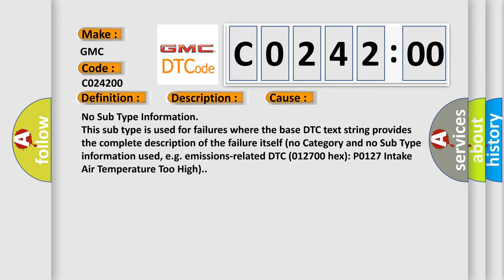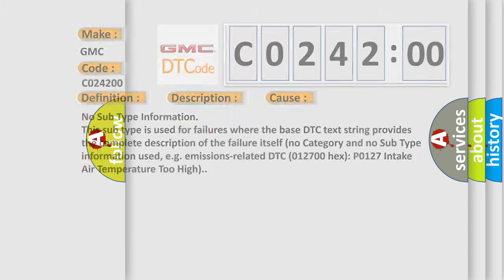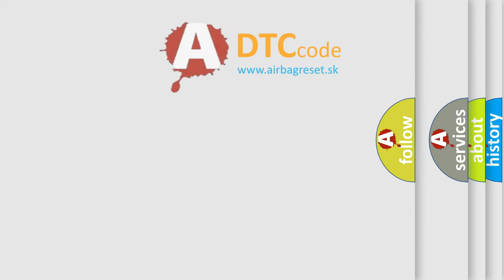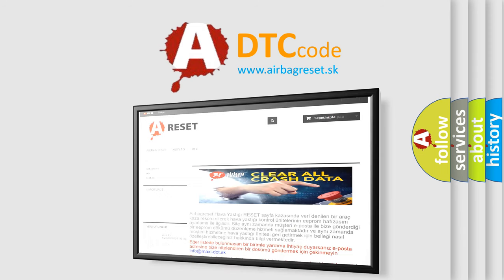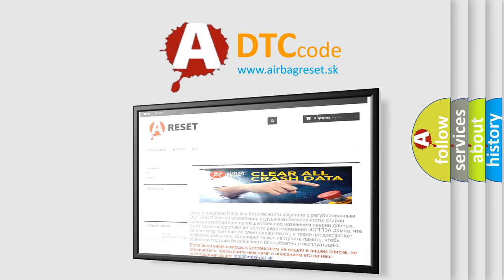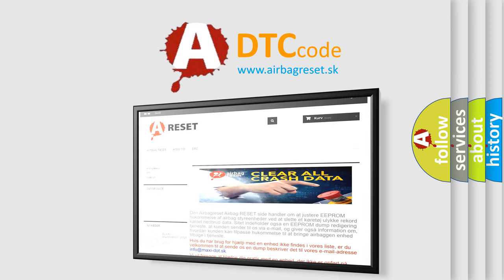DTC 012700 hex P0127 intake air temperature too high. The airbag reset website aims to provide information in 52 languages. Thank you for your attention and stay tuned for the next video.